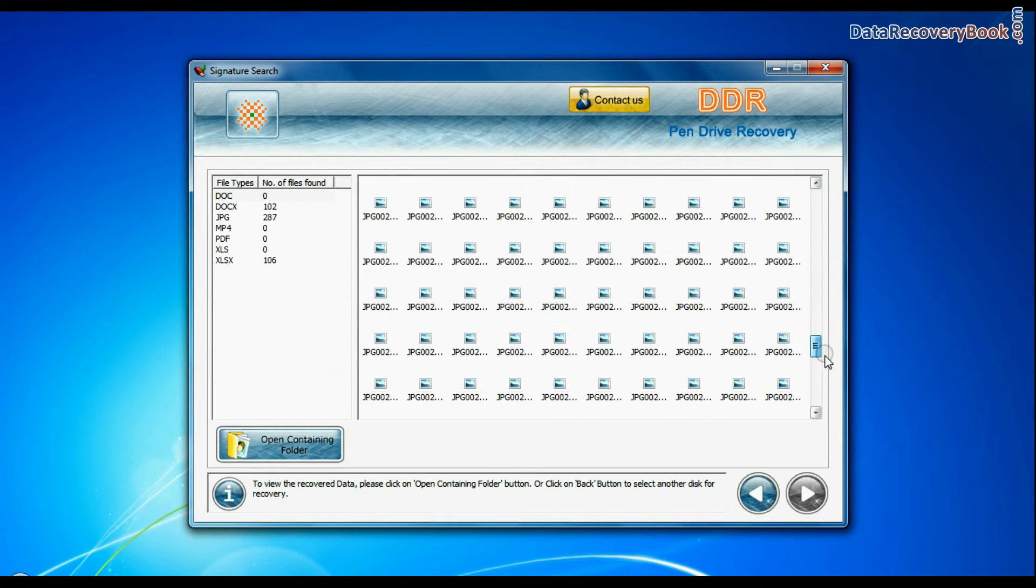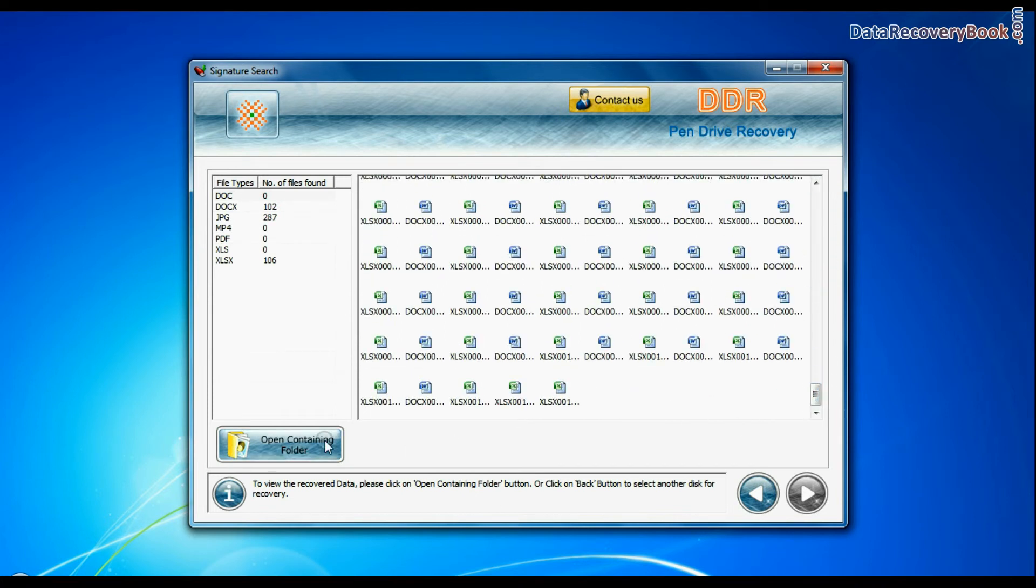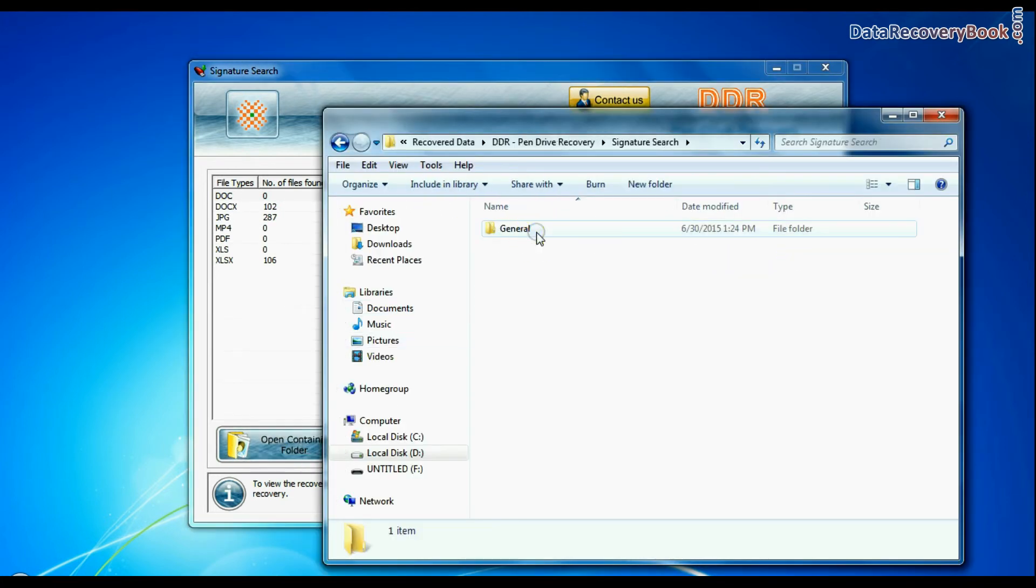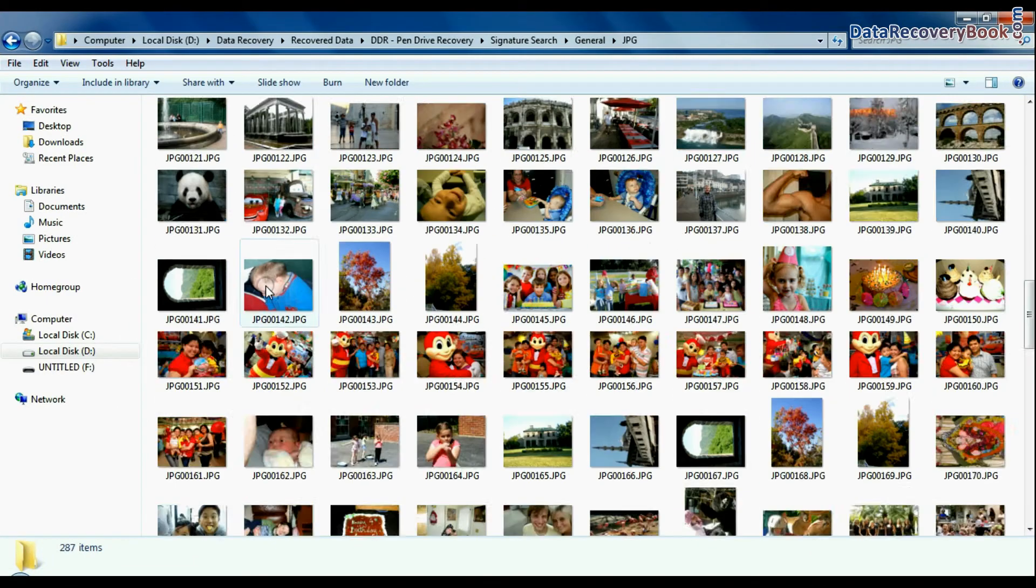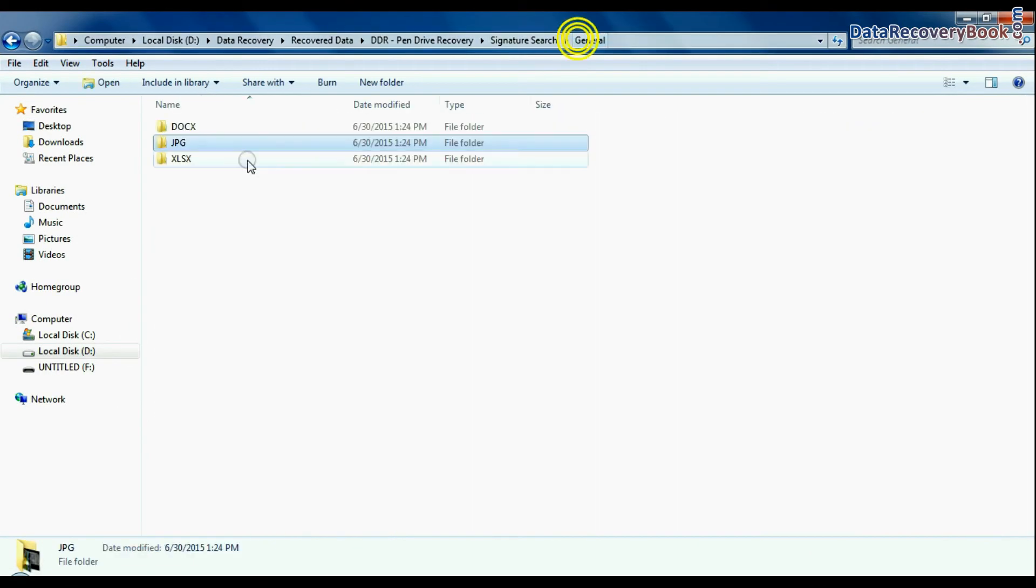Data recovered successfully. Click on open containing folder and view recovered data. Thanks for watching this video.